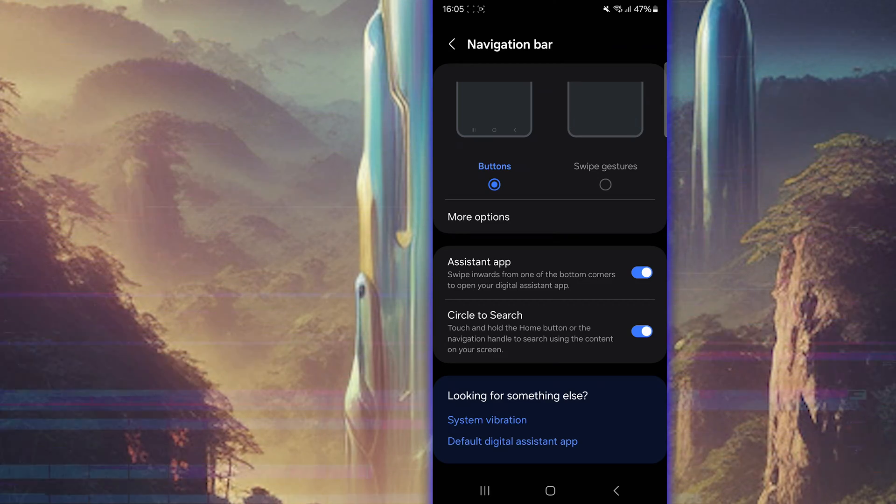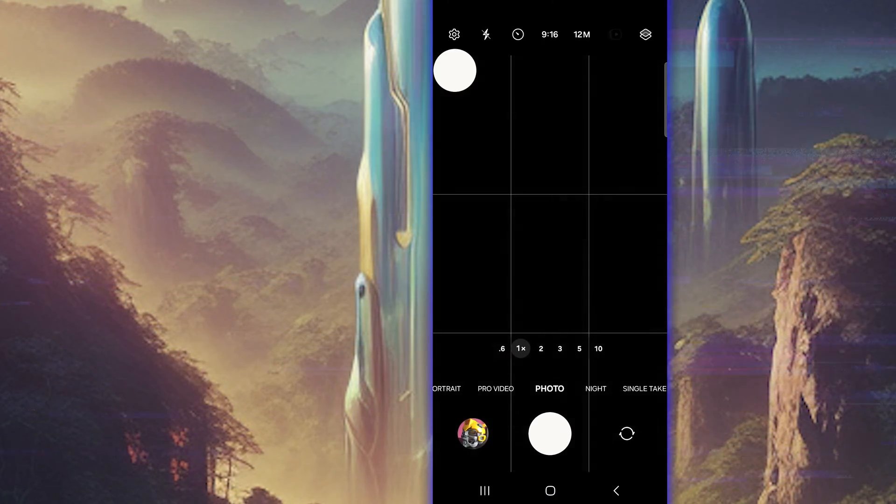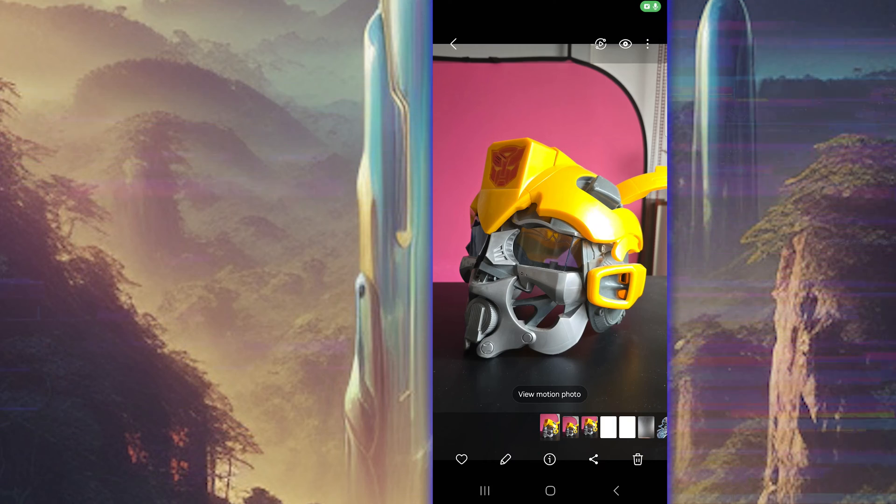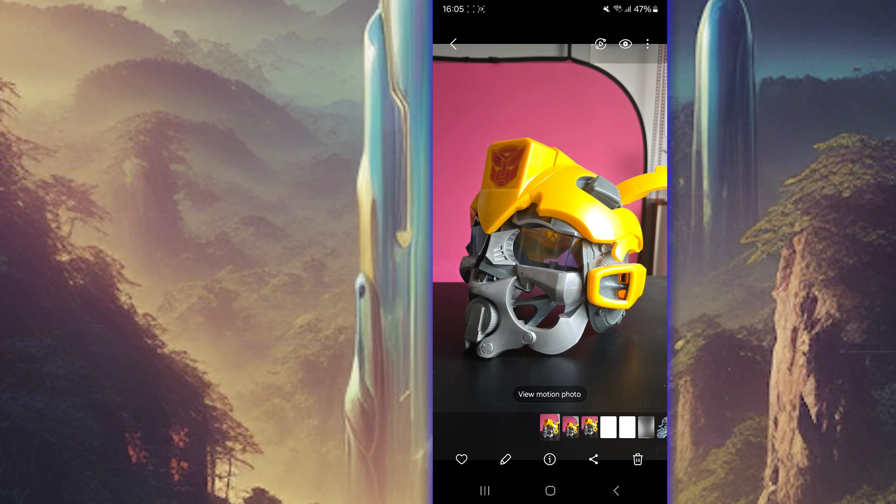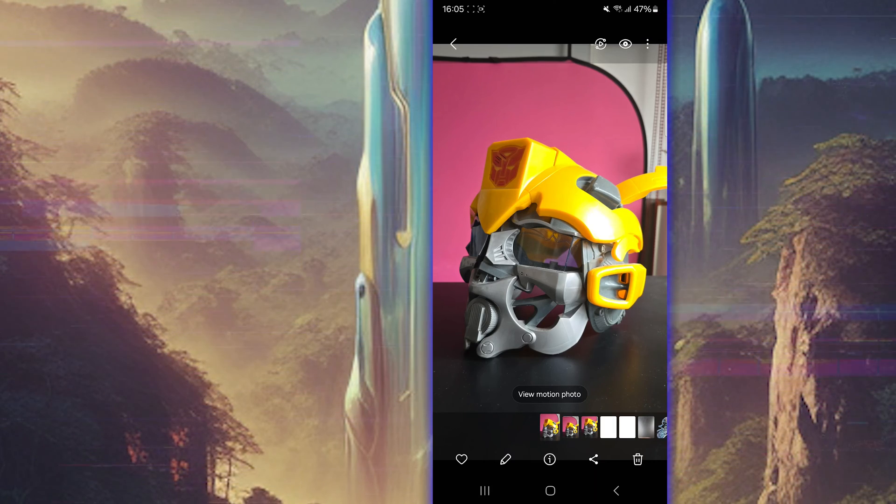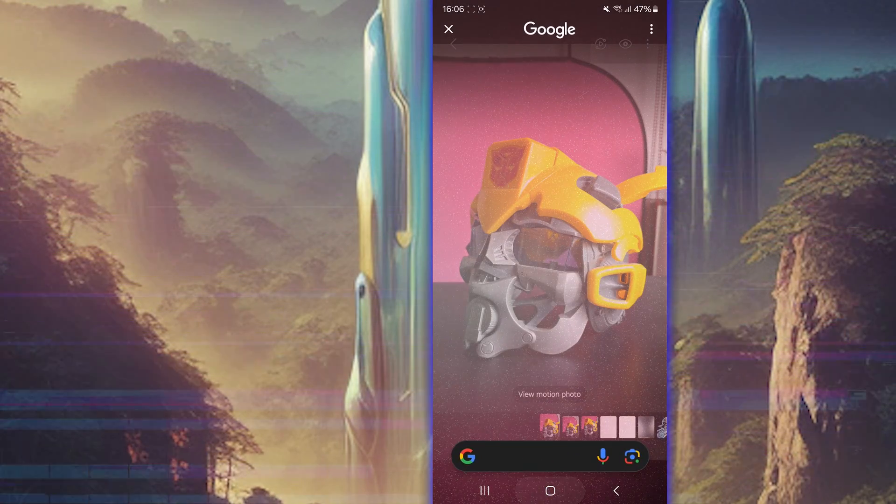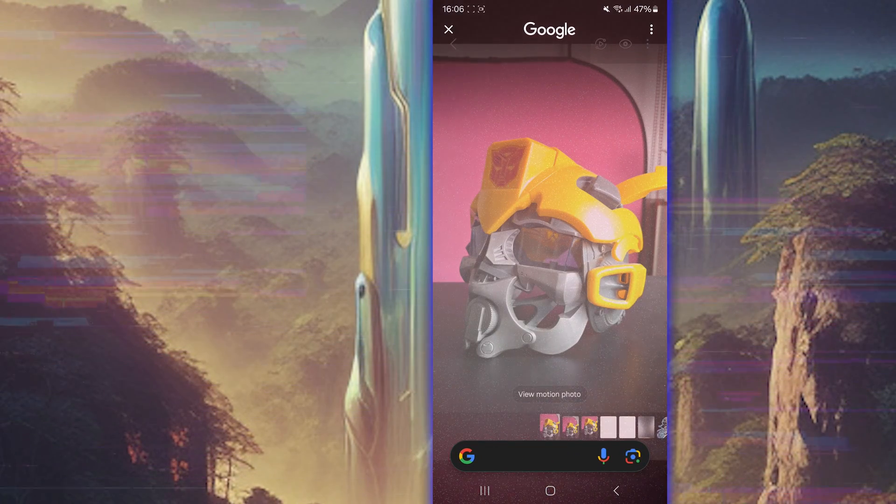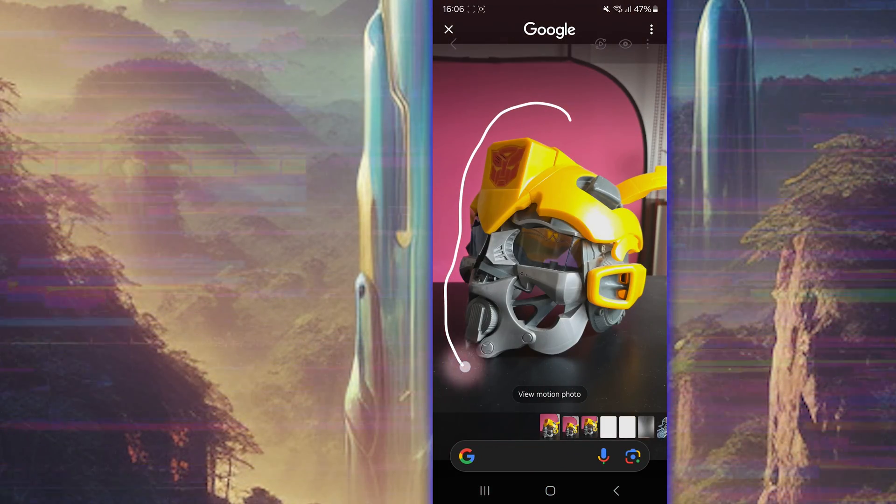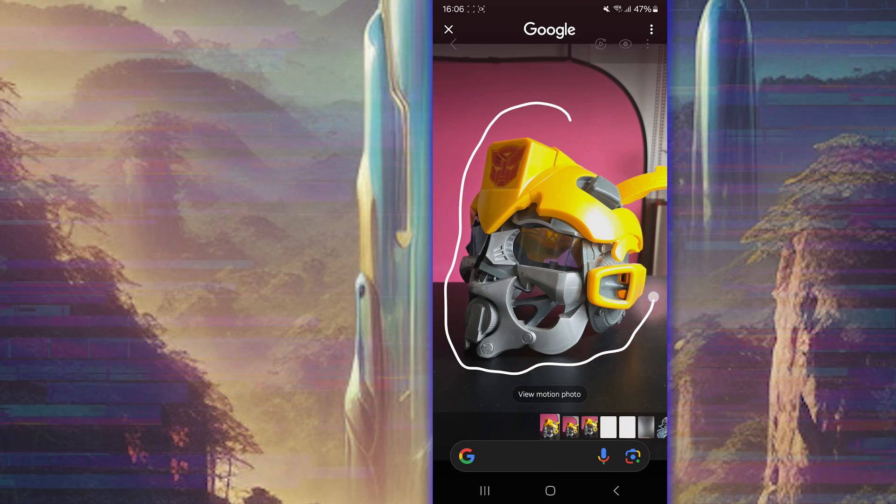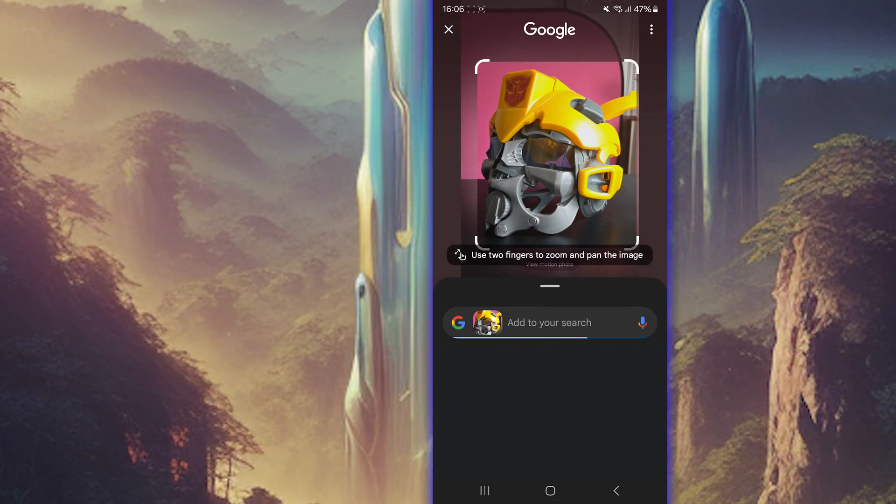When you've done that, you just click out. You go into your album, like I did here, and here's my transformers mask. You just hold the center button here. You see? And then you draw a circle or a line around your object that you like to Google. There you go.